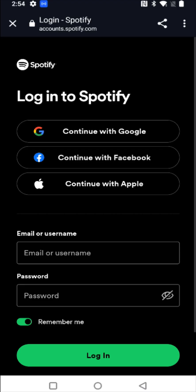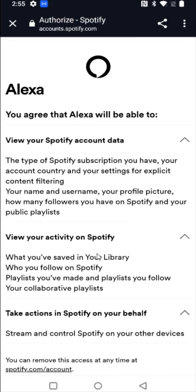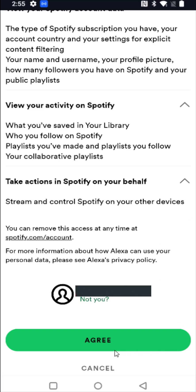Then you need your Spotify login information. So either the email or username that is associated with your Spotify account, the password, and then click login. You can look over the following Alexa information, scrolling down to the bottom. If everything looks good to you, you can click on agree.